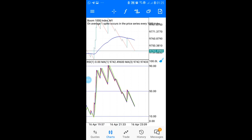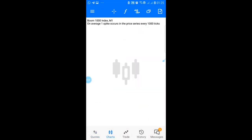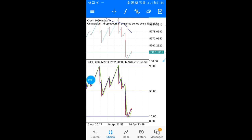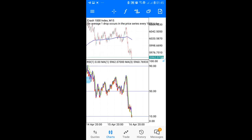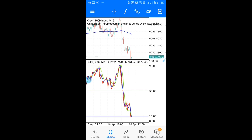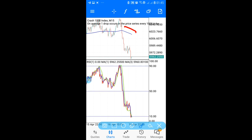Now for Crash — let's use Crash 1000 as an example. The first thing you want is to determine the trend on M15. For crash pairs, you need it to be in a downtrend. You look at where your moving average on the main chart is facing — if it's facing down, the market is in a downtrend.